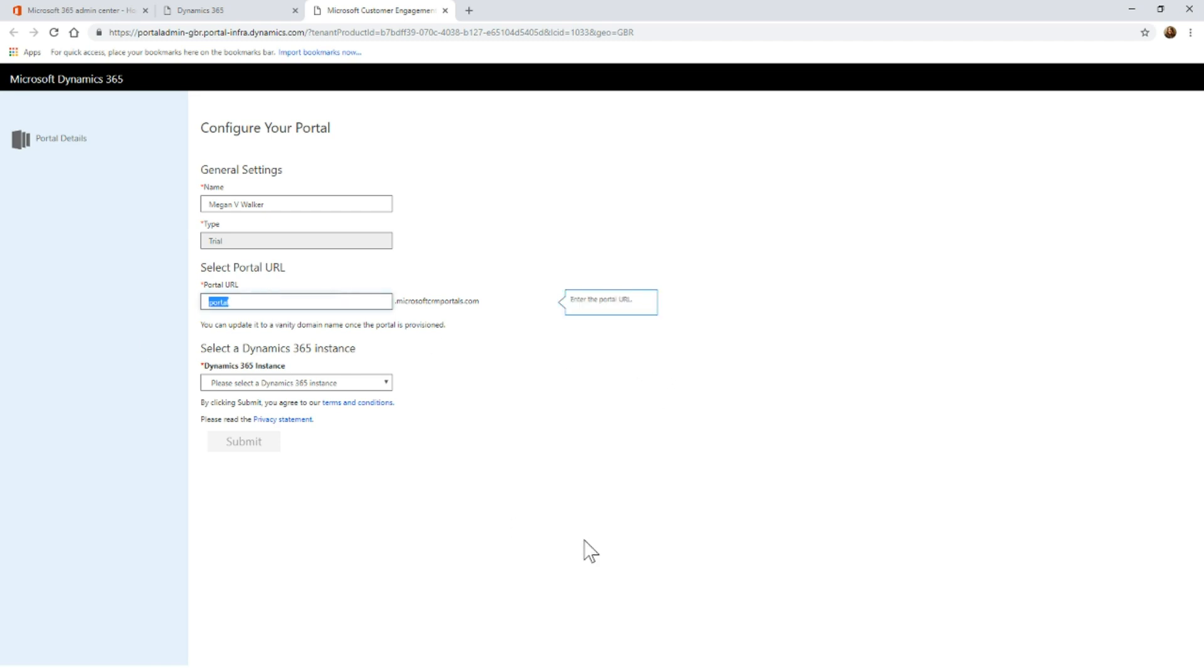I'm going to try something else, so I'm going to do portal overview and then just put my initials because I doubt that's been used previously. There we go. We get the verification tick to show that yes, that's fine, we can use that one.